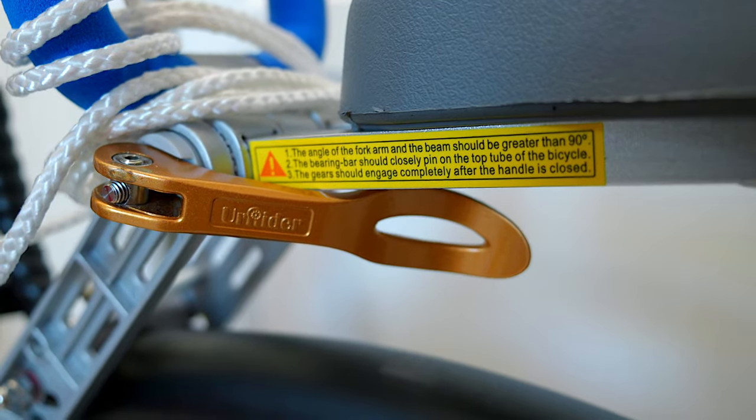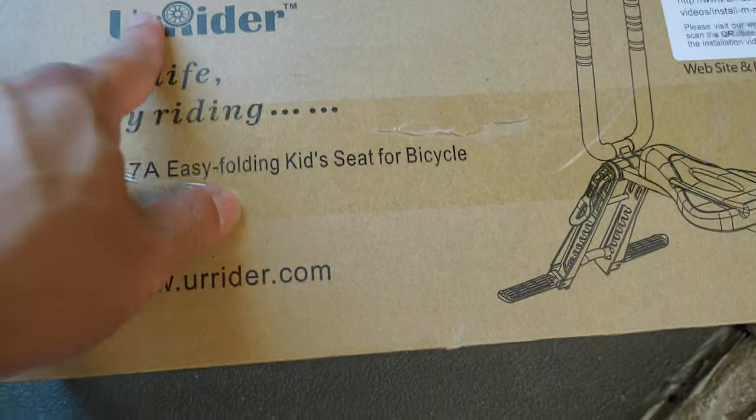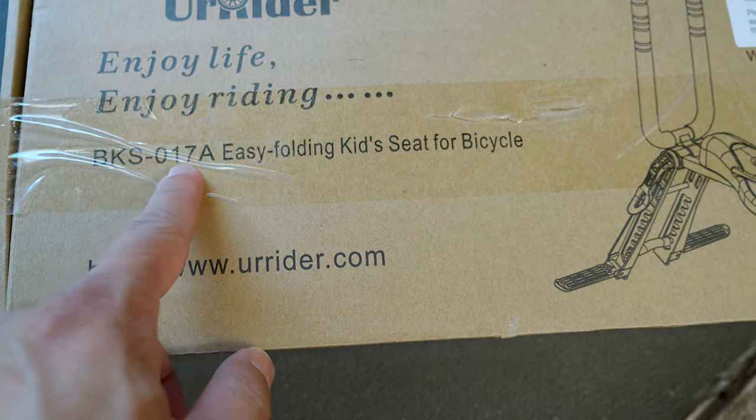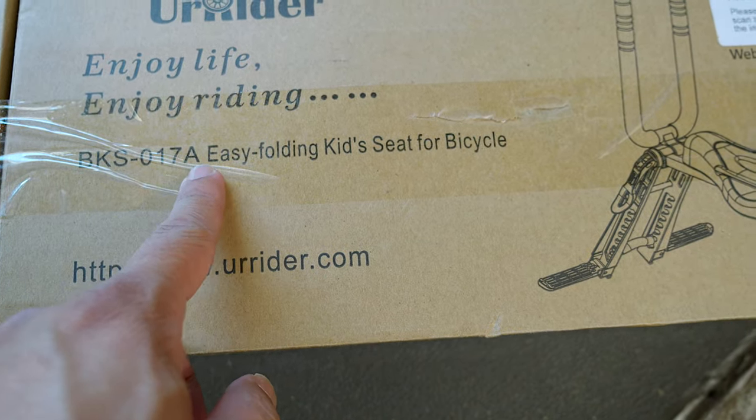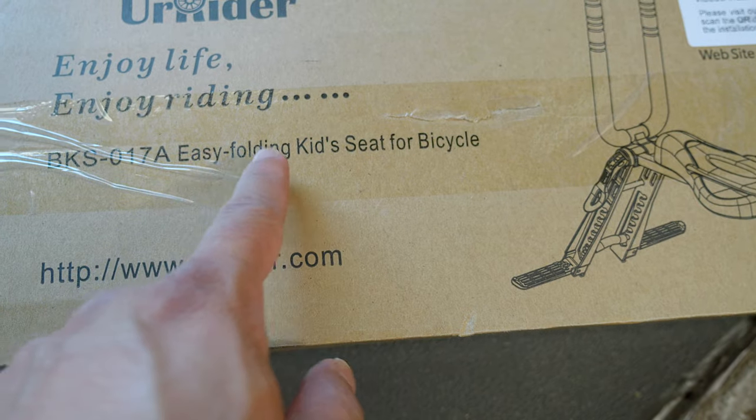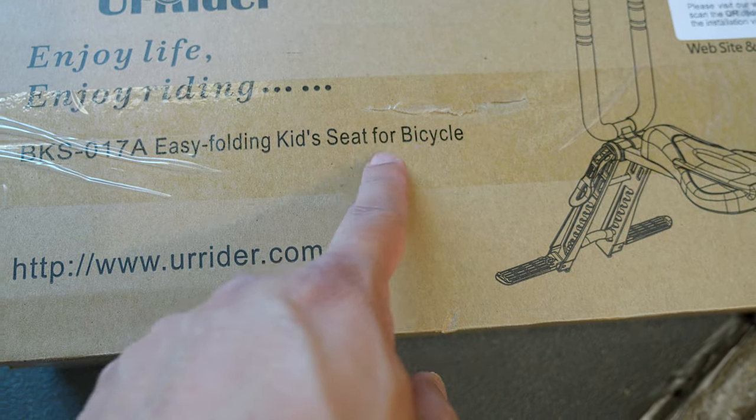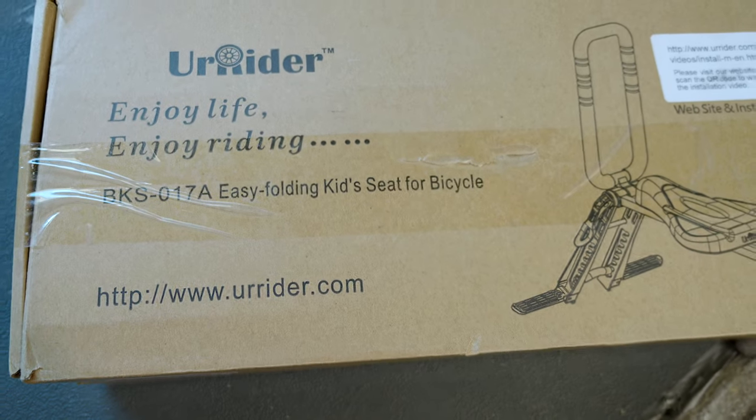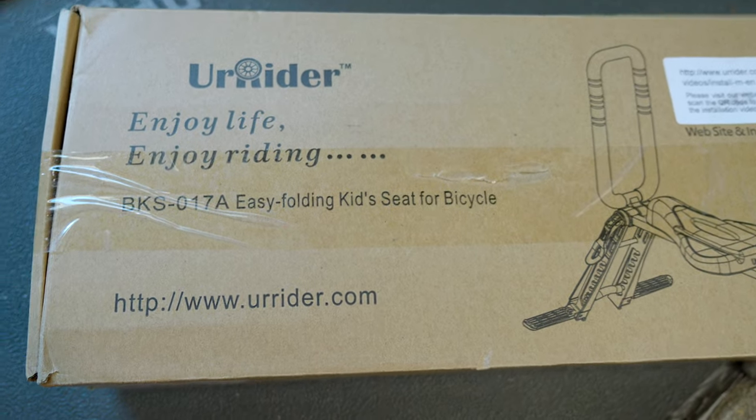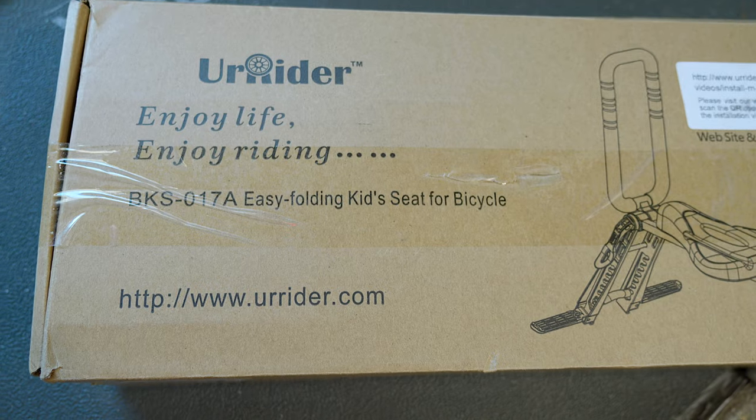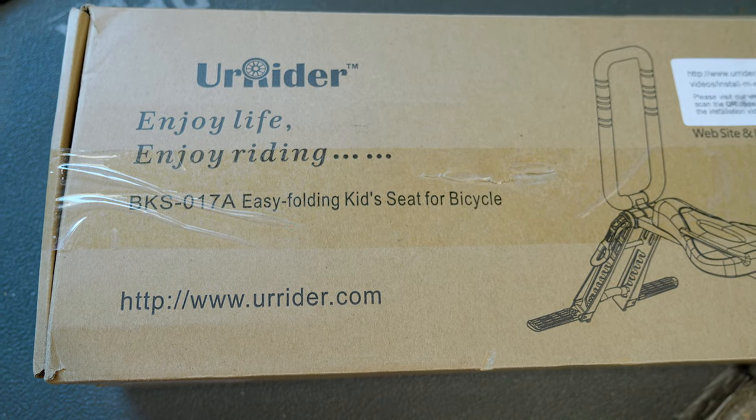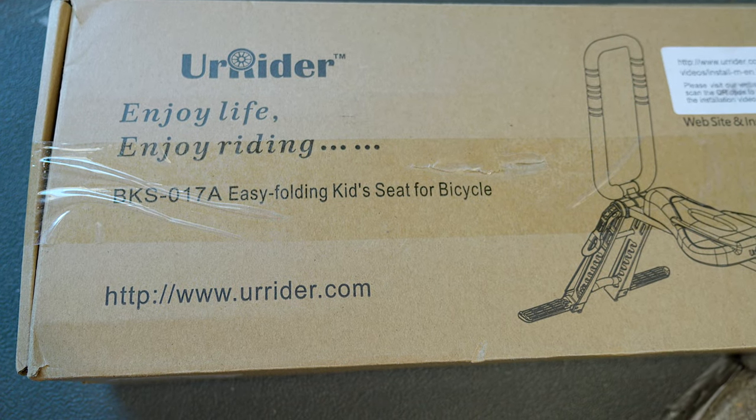I actually overspent and later in the video I'll show you how to avoid overspending. These seats work independently so I'll have a chapter for this seat and then I'll have a chapter for this seat. So starting off with this first seat right here. This is the U-Rider BKS 017A Easy Folding Kid Seat for Bicycle. I got it on eBay for $17 plus tax, free shipping. It was around $20 total.